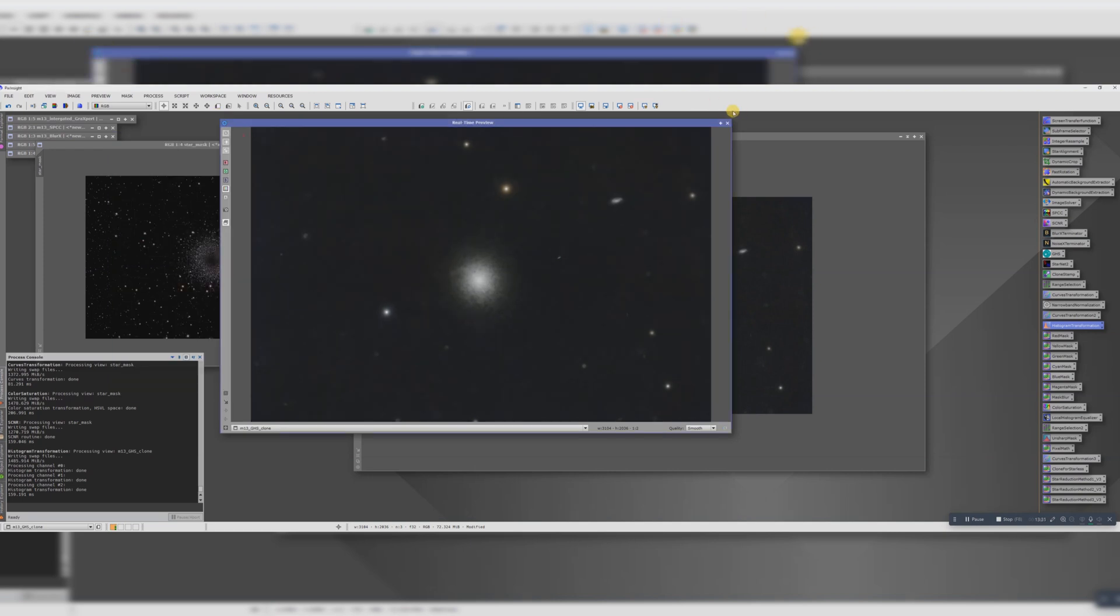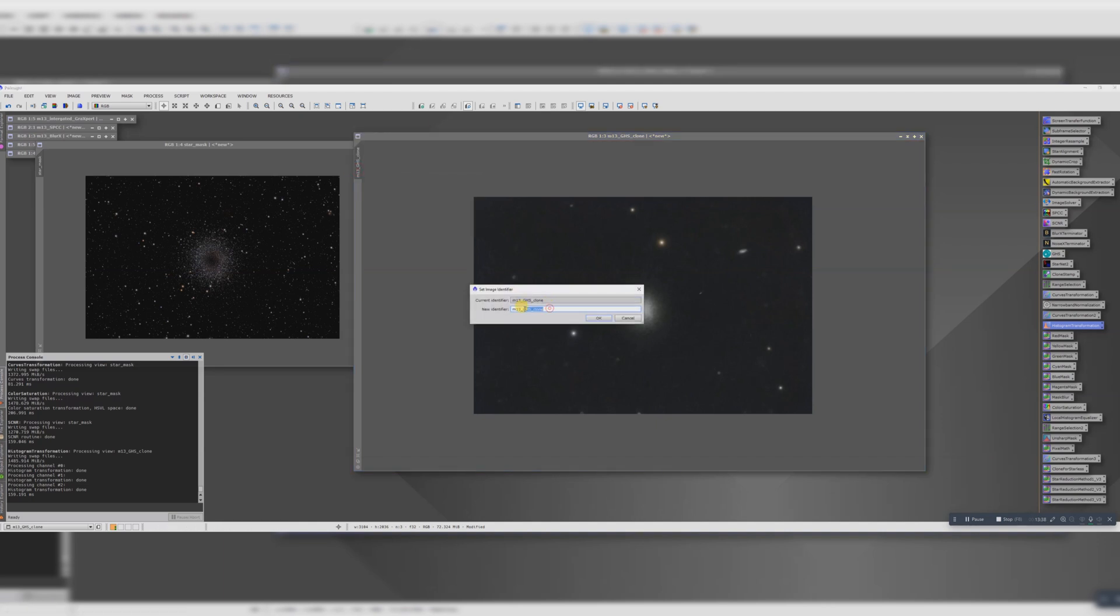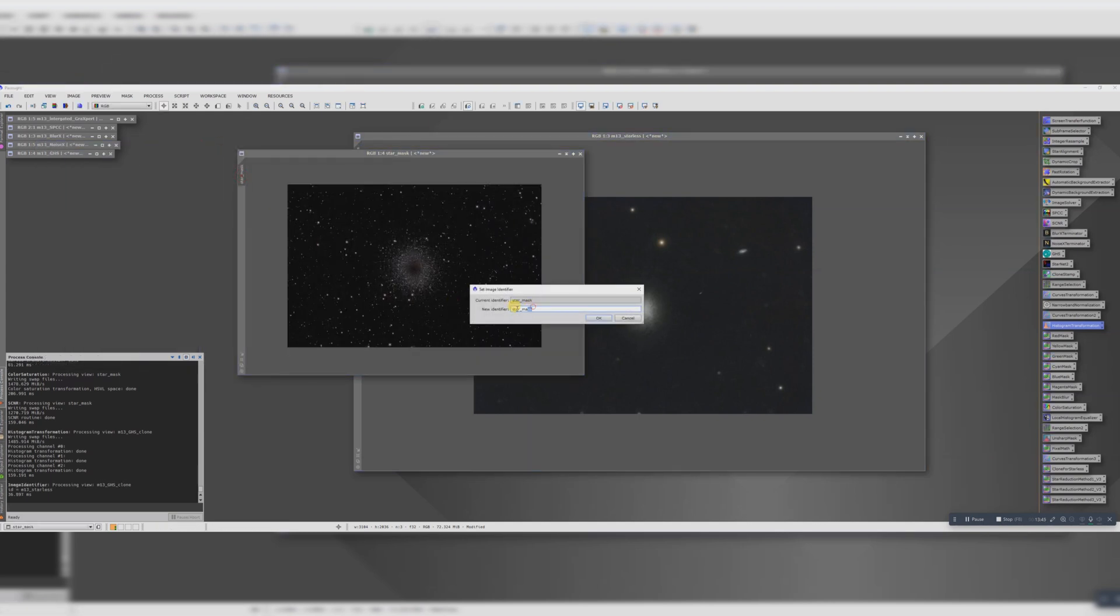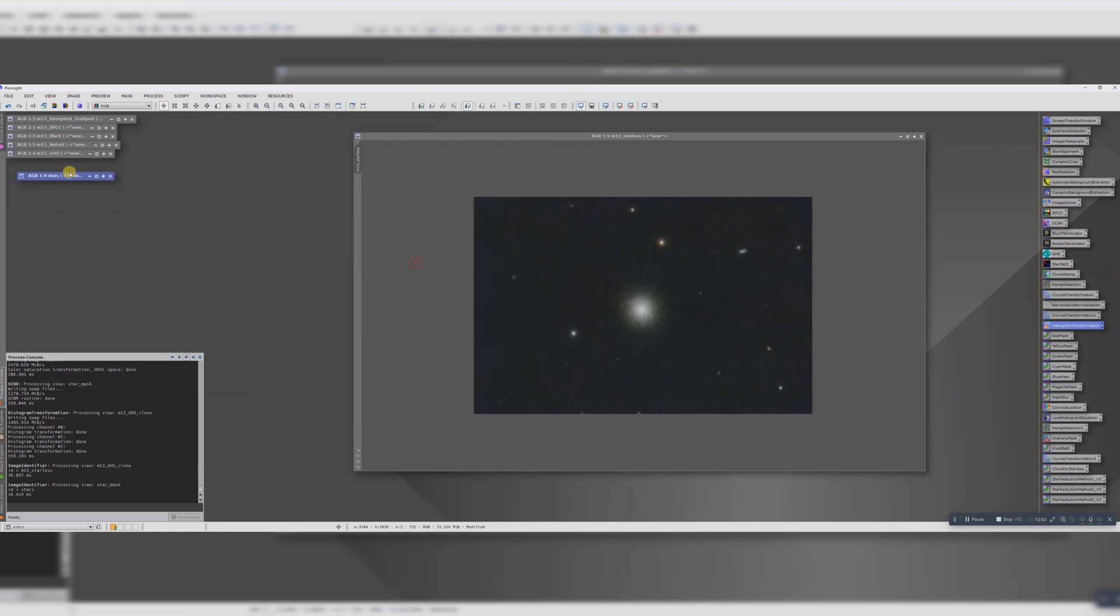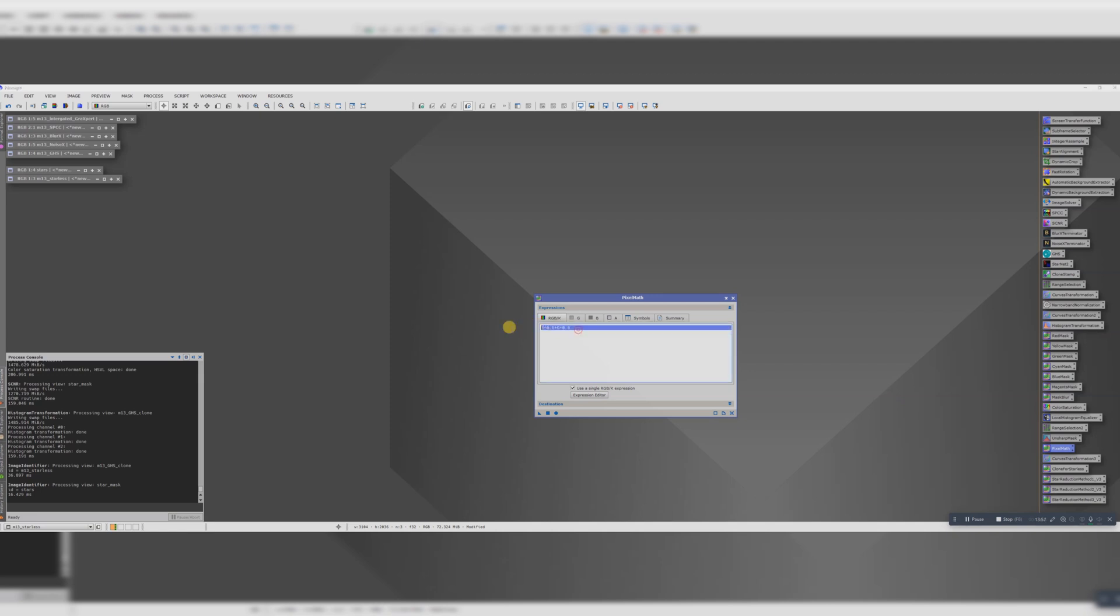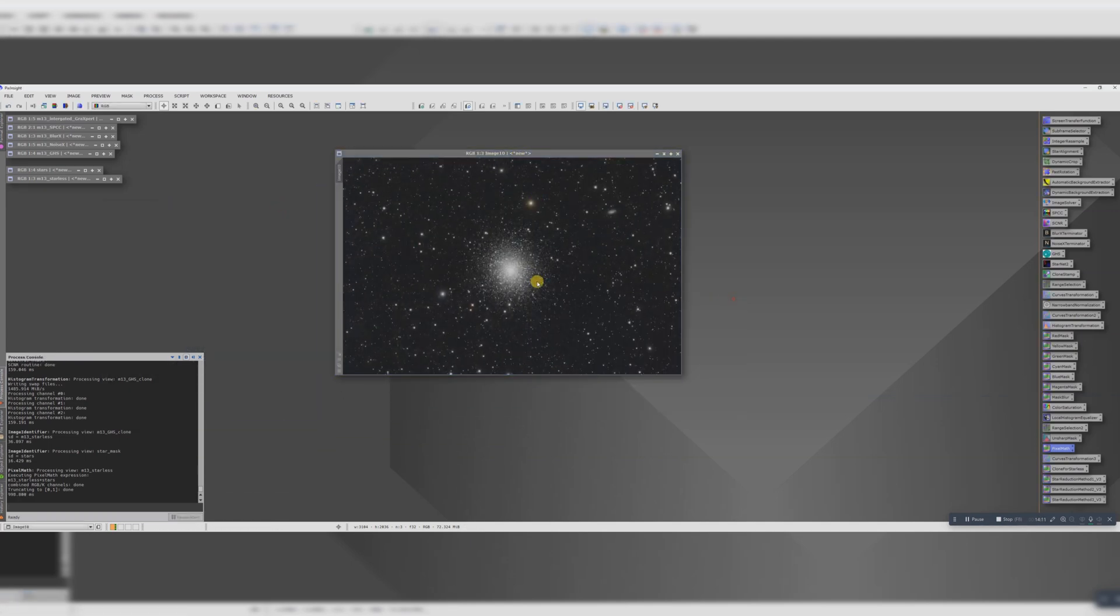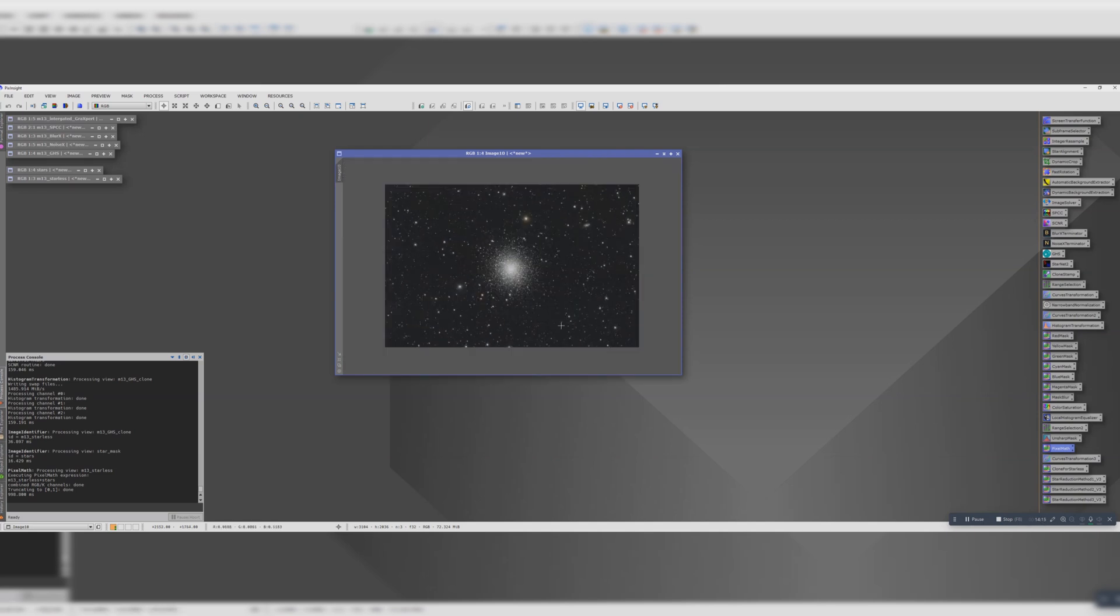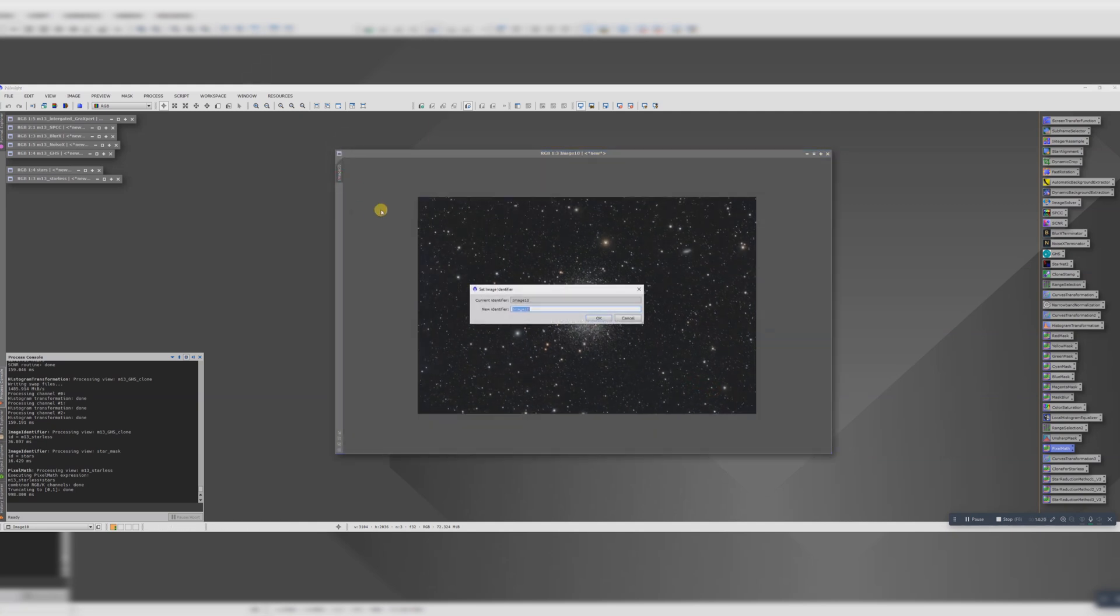Now we need to add our stars back into this view. So let's just call this one stars and M13 starless. And we'll do some very simple pixel math: M13 stars plus stars. And there we go. Those two images have now been combined, so we have the benefit of the darker background along with the brighter stars. Let's just call this M13 combined.